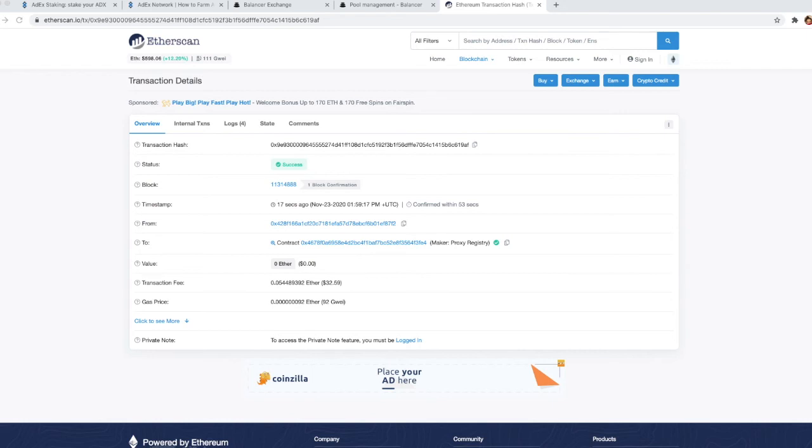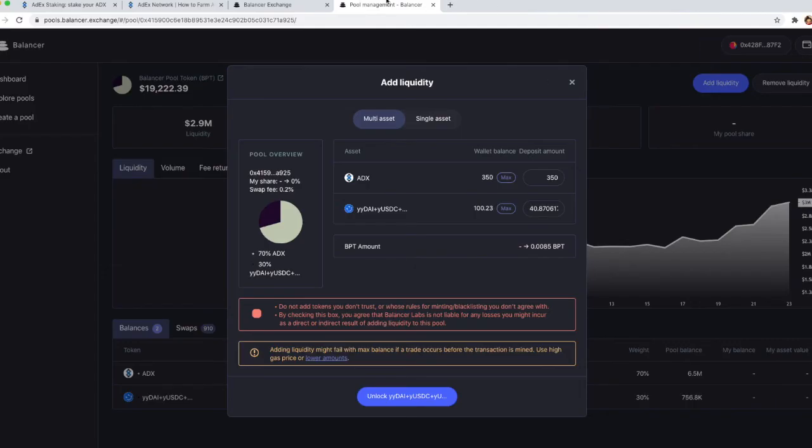Once the transaction is confirmed, you have the proxy deployed and you will see that the button on the Balancer page changes to unlock yUSD.